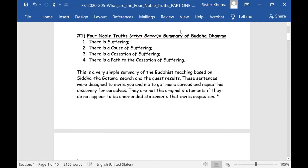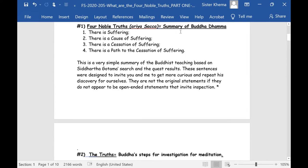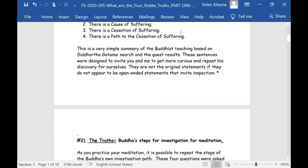The first one — we look at Four Noble Truths as a summary of the Buddha Dhamma. We've all heard this: there is suffering, there is a cause of suffering, there is a cessation of suffering, there is a path to the cessation of suffering. This is a simple summary of the Buddhist teaching based on Siddhartha Gautama's search and quest results.